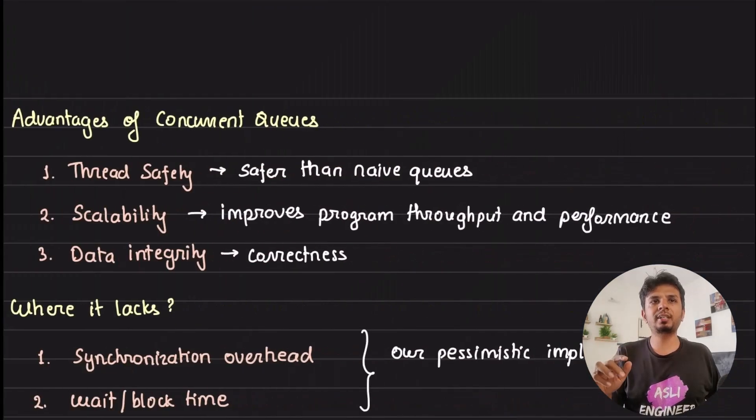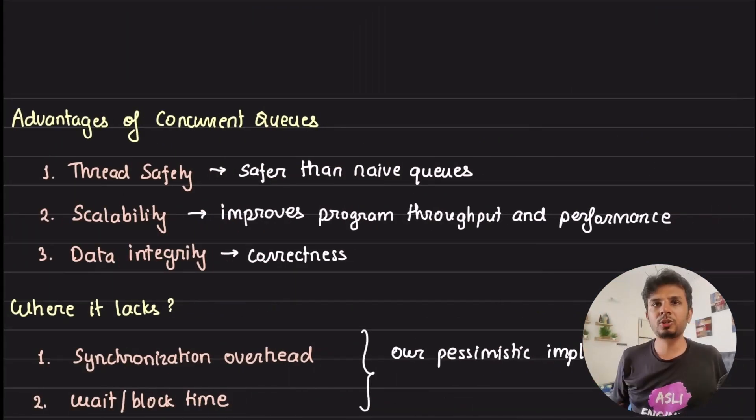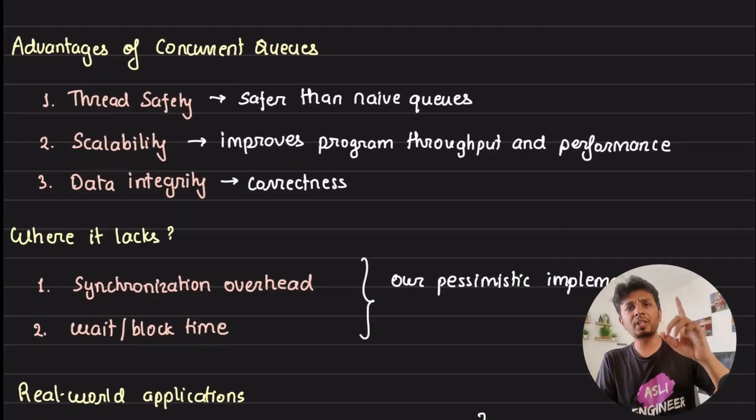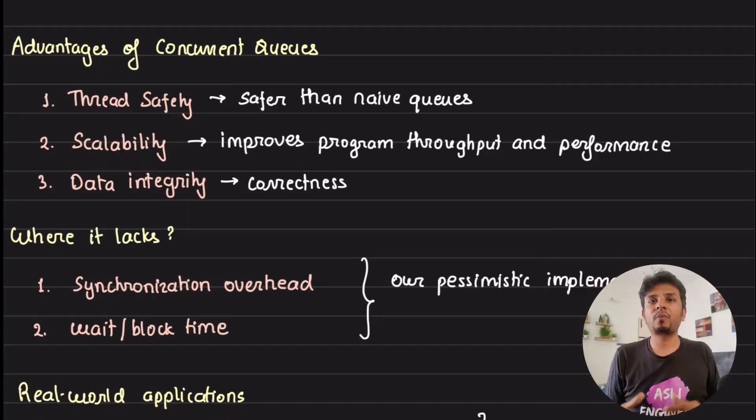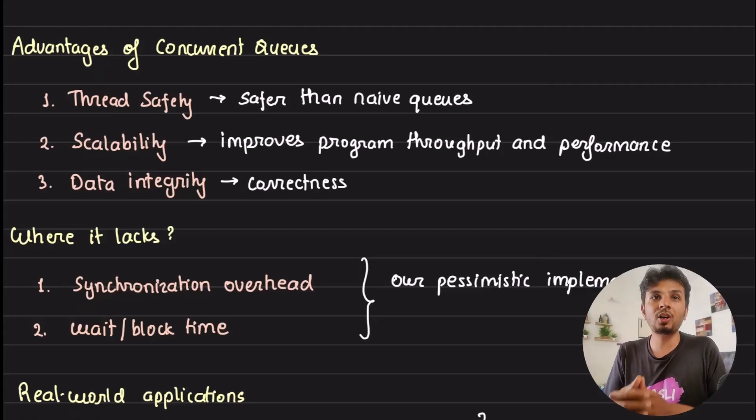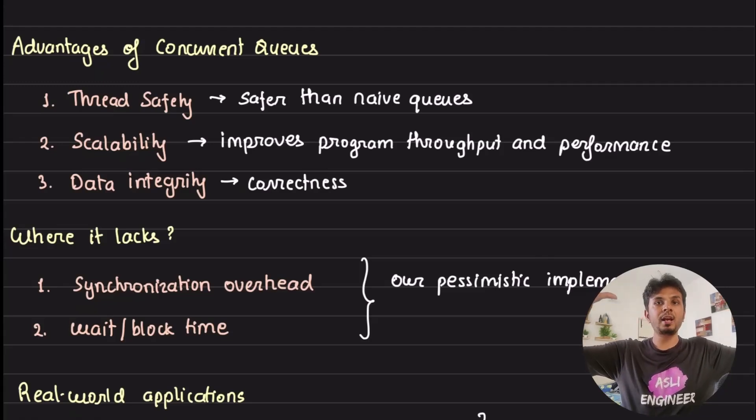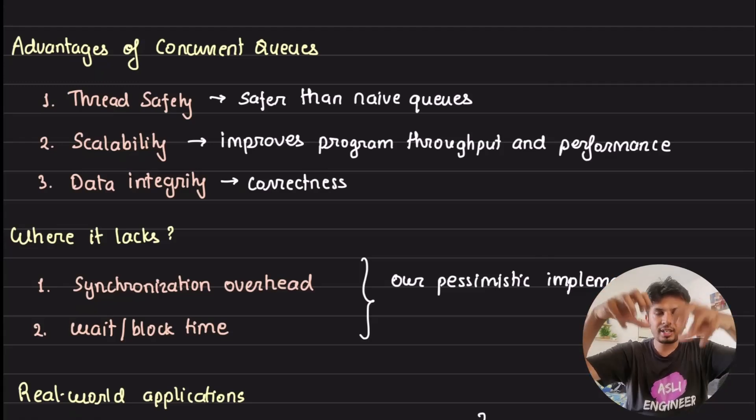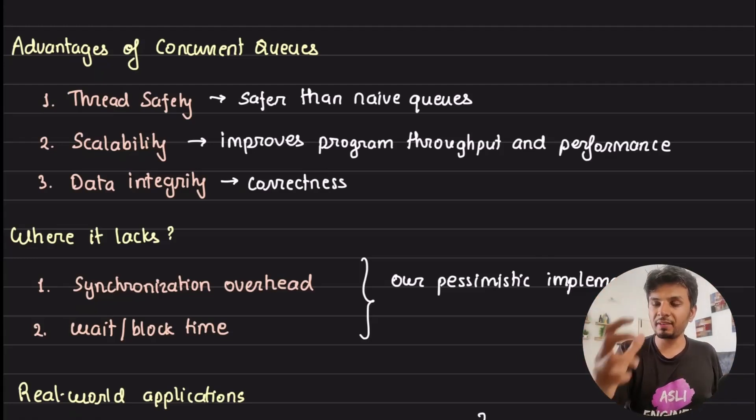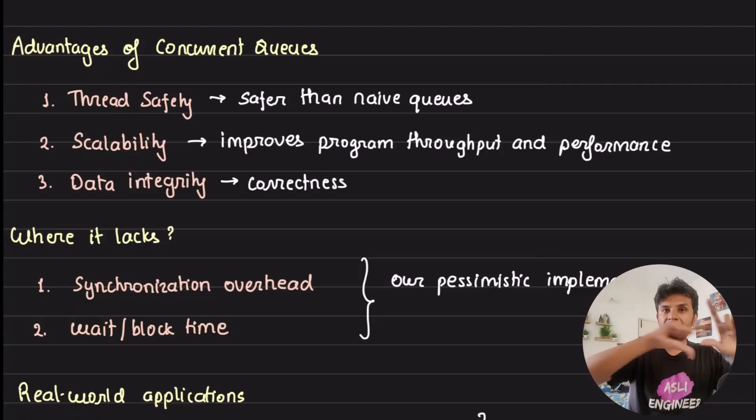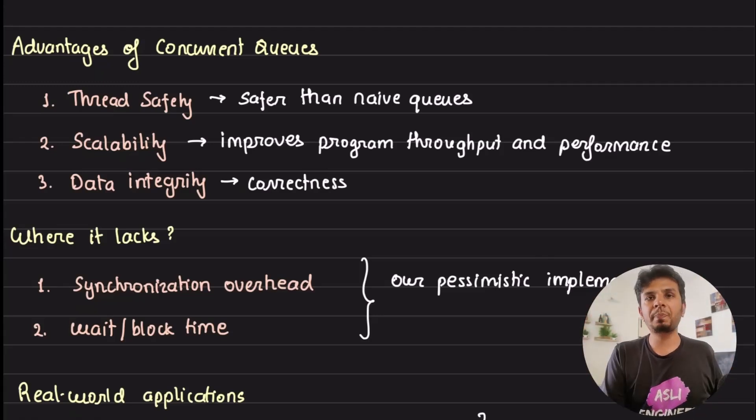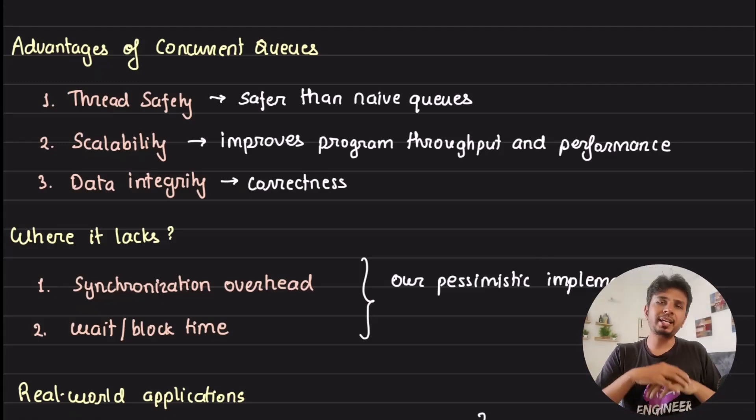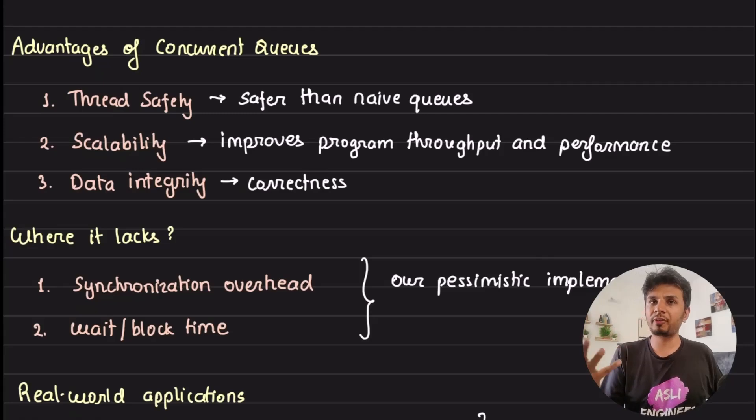This is huge for real-world applications because in the real world you don't have just one thread doing all the things - you have multiple threads interacting with this queue. Writing multi-threaded programs is easy, but writing correct multi-threaded programs is really difficult. You have to think at every single step what would be happening behind the scenes so you know the output you expect is exactly what you're getting.